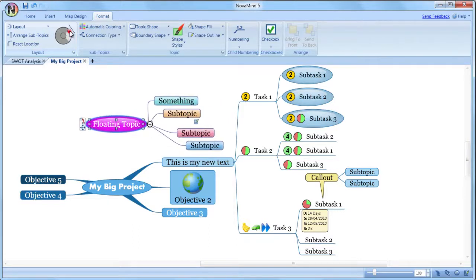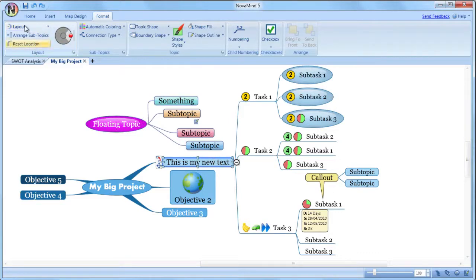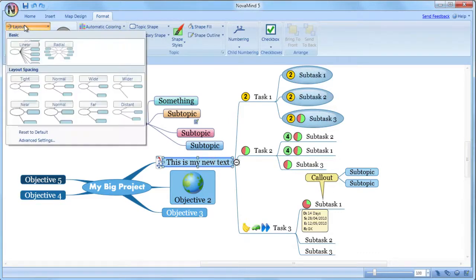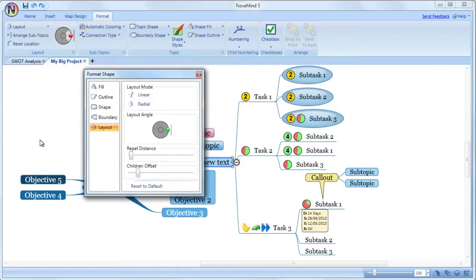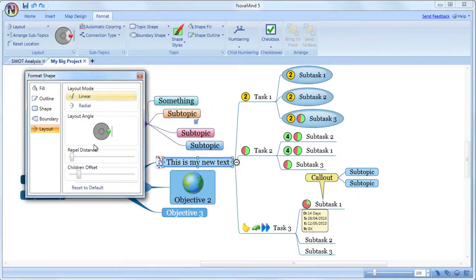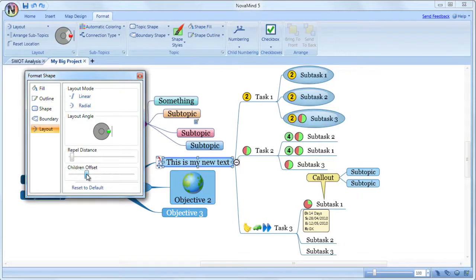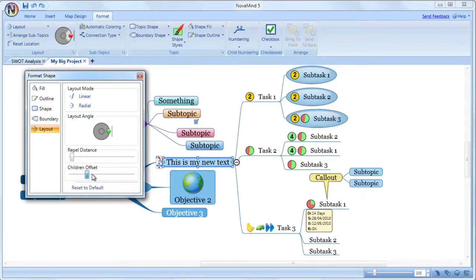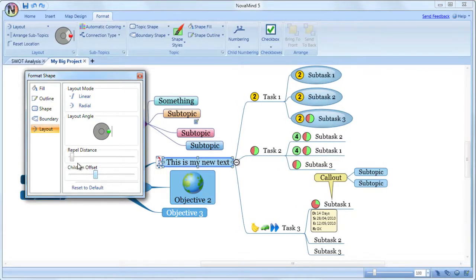Novamind will automatically keep the mind map in the most compact form possible, only moving topics the minimum amount to avoid them colliding with each other. But if you want to have more room between a topic and its subtopics, you can use the advanced settings and set the children offset, which is the distance from the topic to its subtopics, and also the repel distance between siblings.